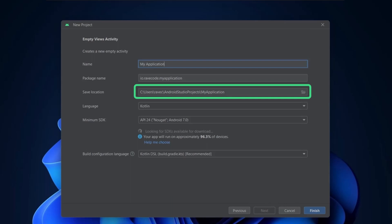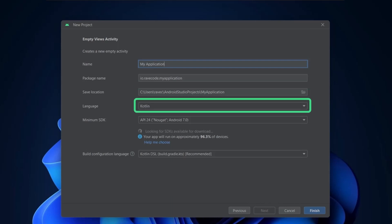The third field is the location where your application source code will be stored. By default, Android Studio creates the Android Studio Projects folder in the user's directory. Always create a separate folder for each app's source code. We will go with the default location. In the fourth field, you can select the language you want, either Kotlin or Java. Kotlin is the official language. We will go with Kotlin.